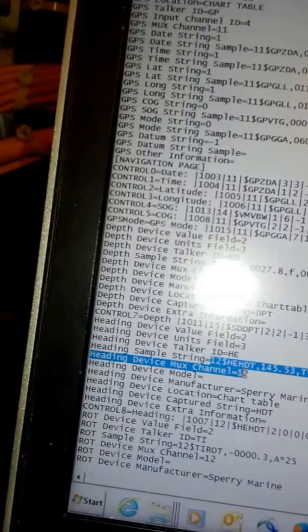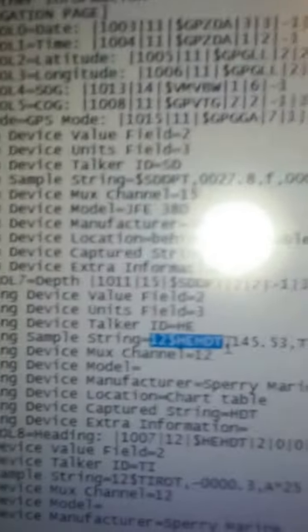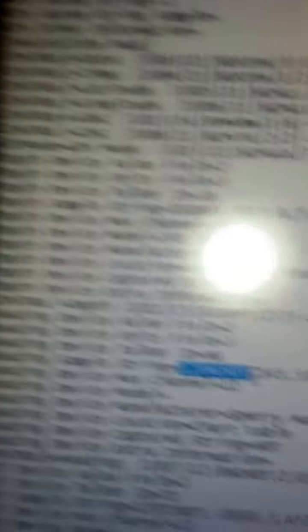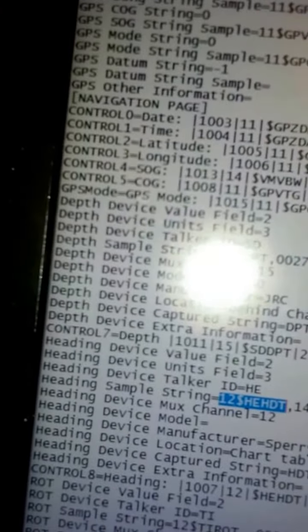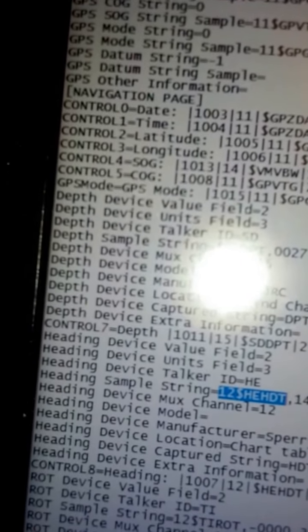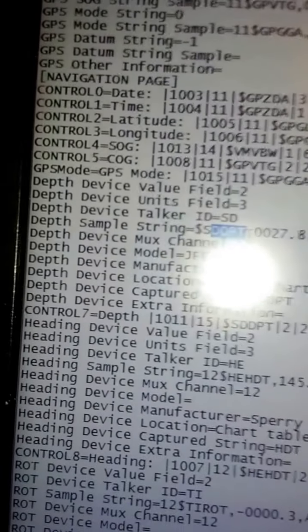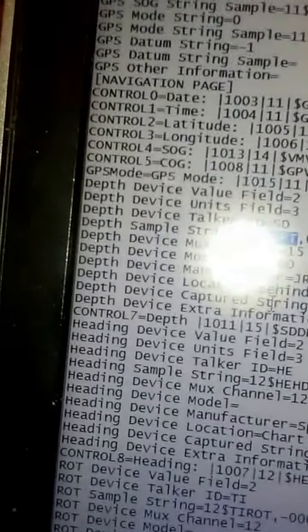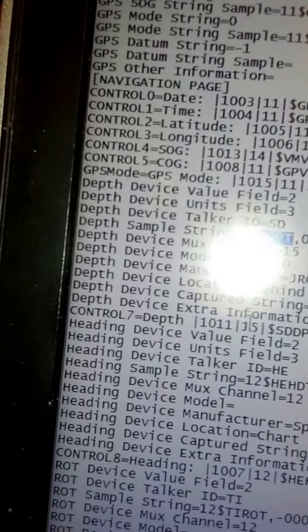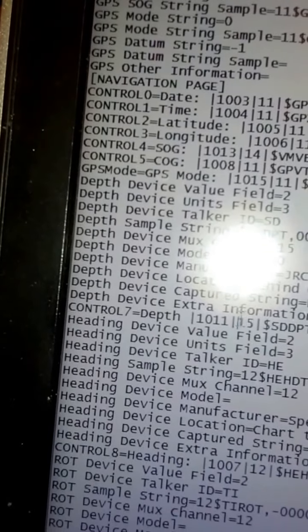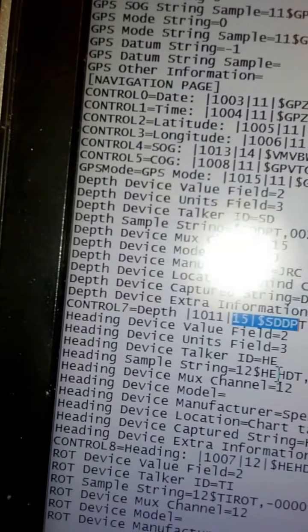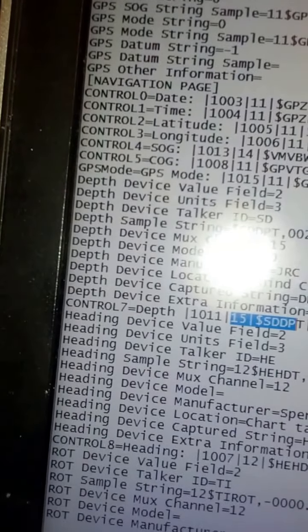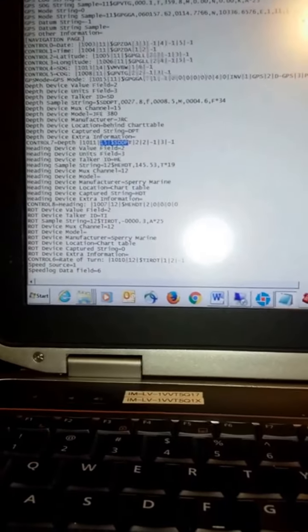Number 12 is gyro. I hope this was okay. So we must find DPT echo sounder, which is 15. We can see 12 gyro, 15 DPT, but looking here again to put the hyperterminal back up.